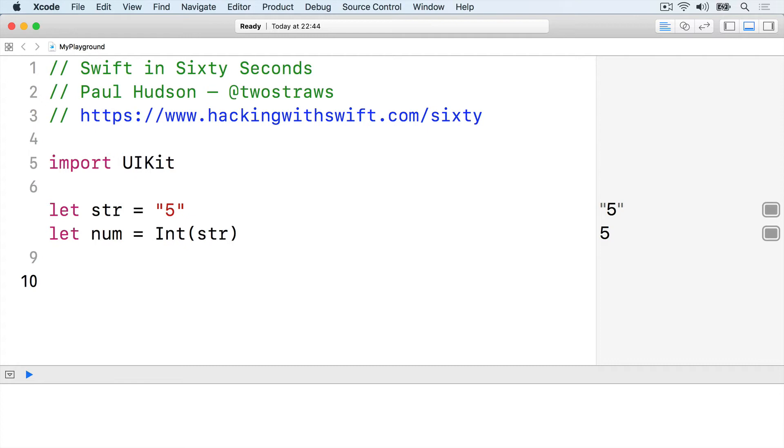This is a failable initializer, an initializer that might work or might not. You can write these in your own structs and classes by using init? rather than init, and return nil if something goes wrong. The return value will then be an optional of your type, for you to unwrap however you want.